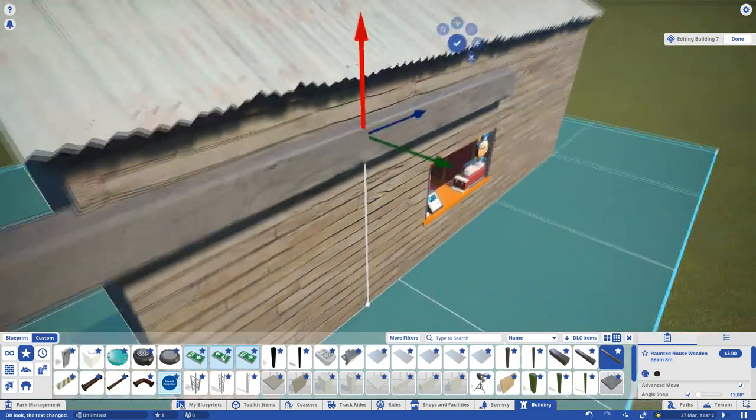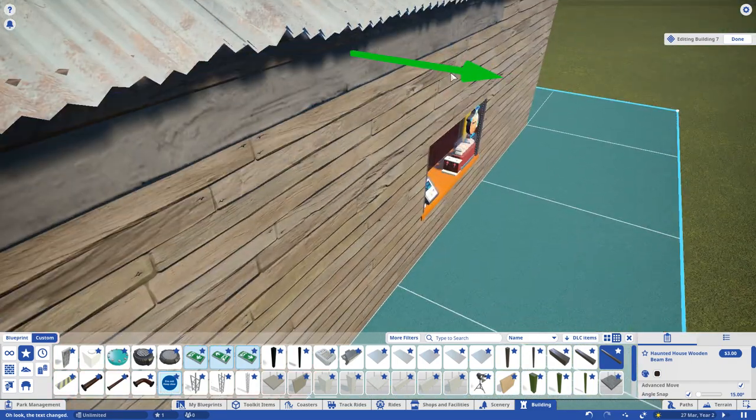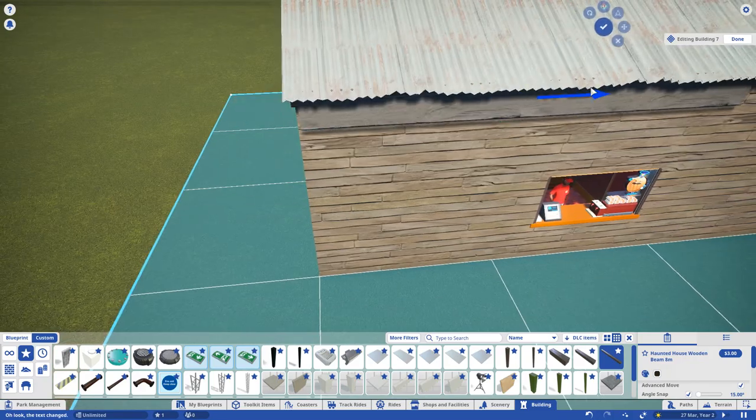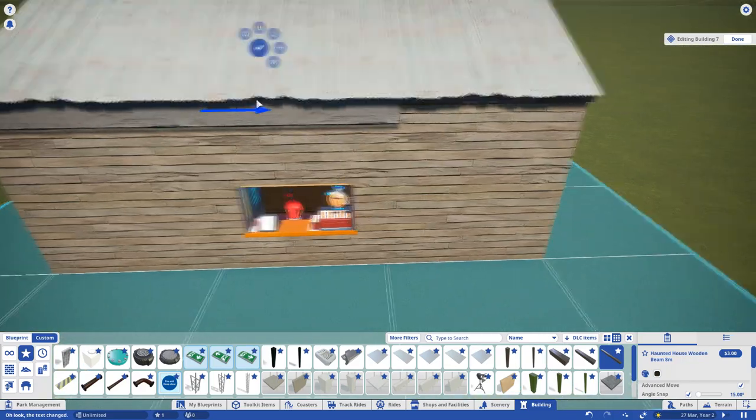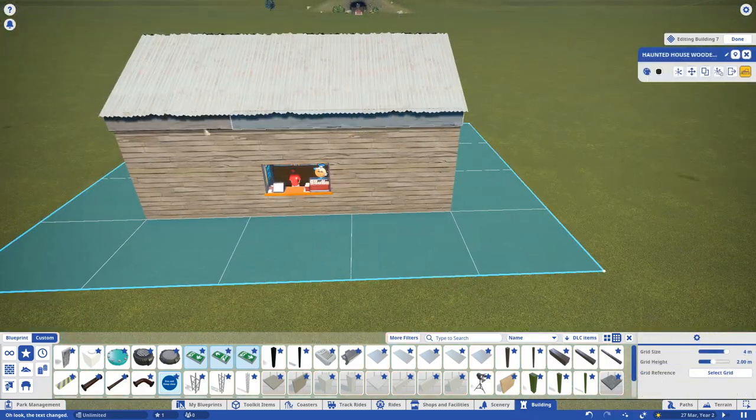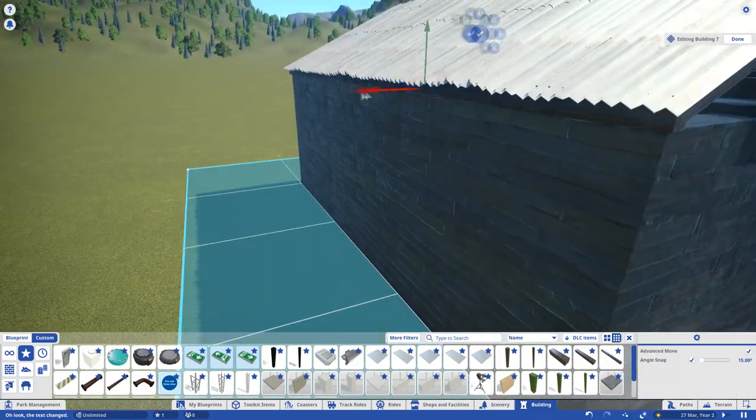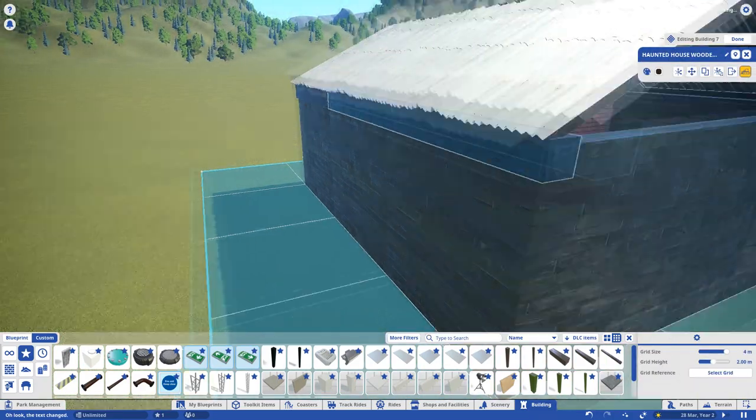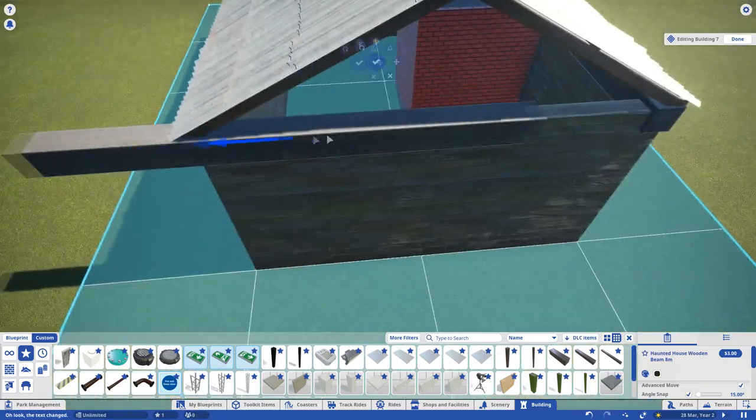Whilst we're still in the building section, let's begin detailing the build with some trims and wall decorations. Over time, you'll begin to learn which sections have the build pieces you're after.